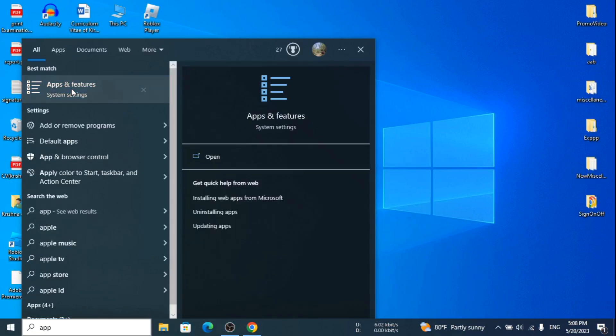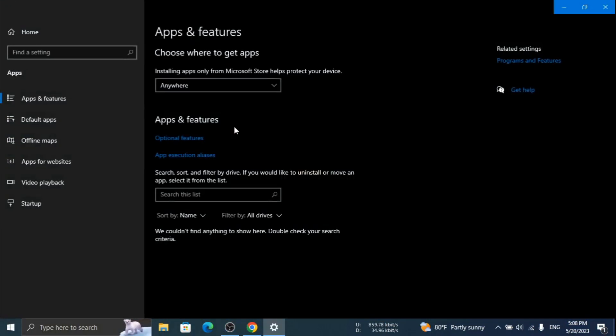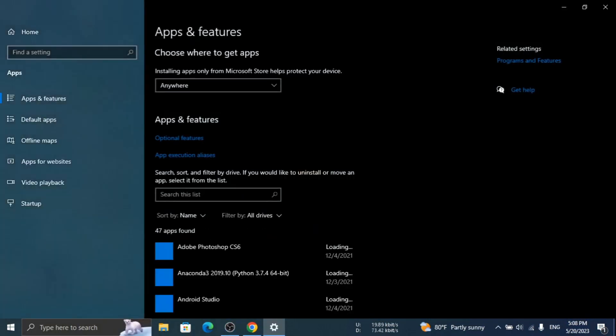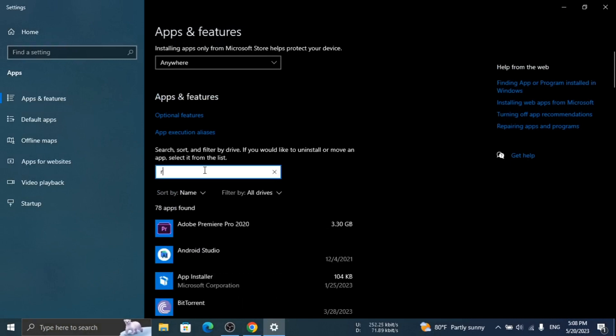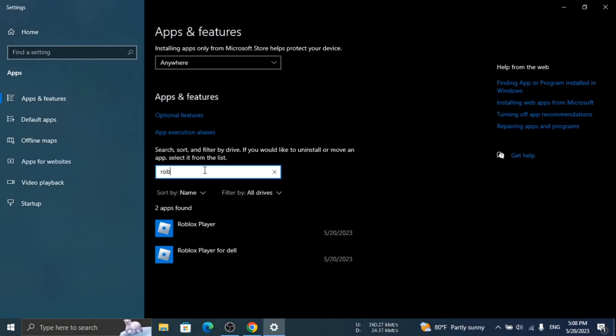Open app and features. Uninstall all related apps of Roblox.